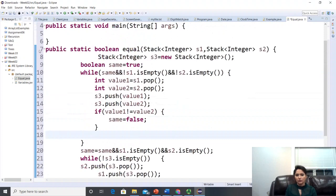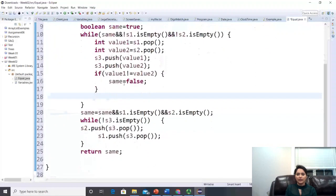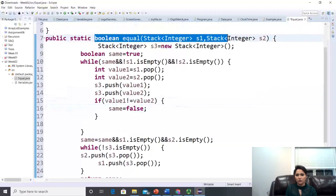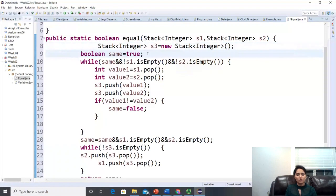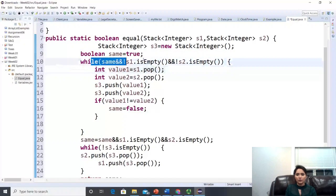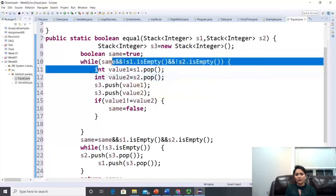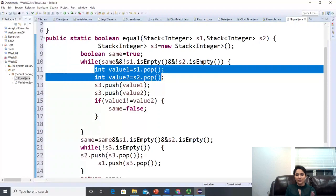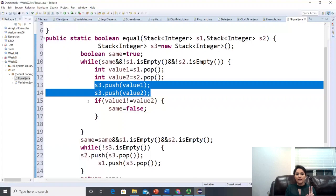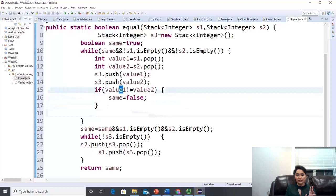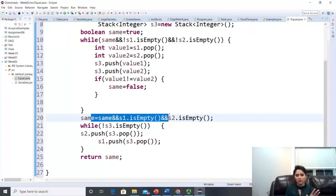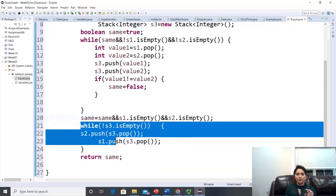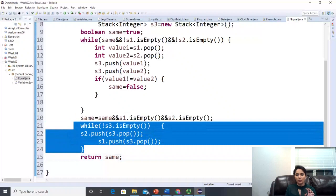Finally, return same. The error at the top is now gone. To summarize: we compare s1 and s2 using a backup stack s3 and a boolean 'same' initialized to true. We pop values one by one, back them up in s3, compare them, and set same to false on mismatch. After the loop we confirm both stacks are empty, restore them from s3, and return same.